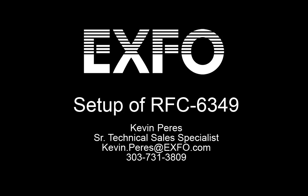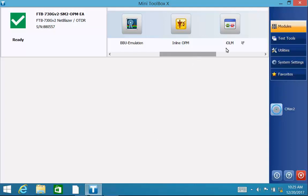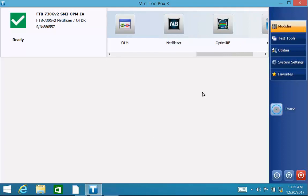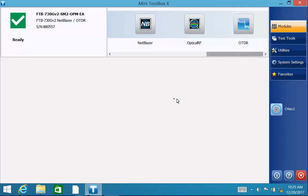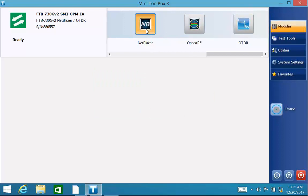Keep in mind we have a universal interface when it comes to our Transport and Datacom products, so the interface that you see here on the screen today will be very similar going across our different products. I'm going to go ahead and fire up the Transport Datacom module, in this case the NetBlazer.